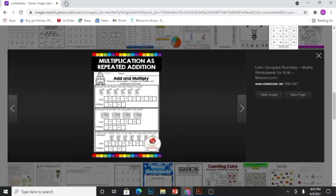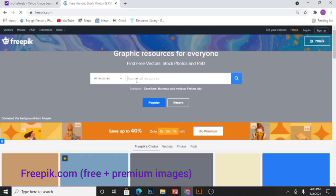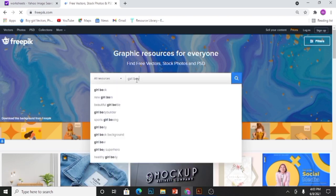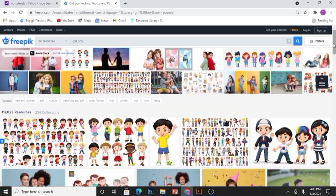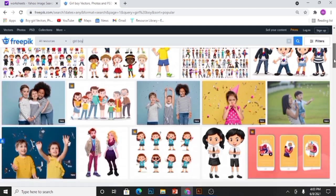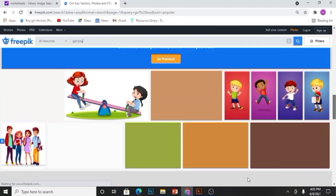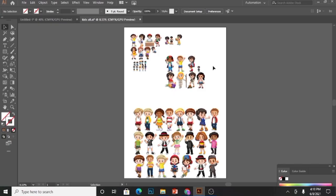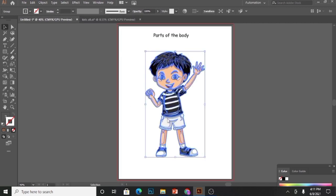I use freepic.com for free images. I'll type boy or girl and you will see there are lots of boys and girls which you can download for free and use anywhere you want. You can also customize them according to your needs. I have already downloaded a few kids.